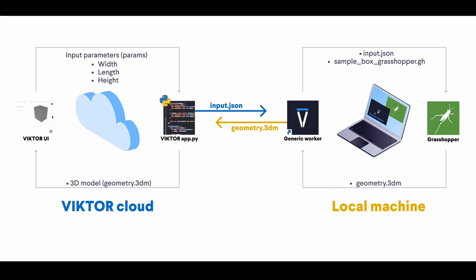I would like to quickly start with this schematic to show you how the integration will work. As the user fills in input parameters in the Victor environment, the app will make a JSON file which it will send from app.py on the cloud to the generic worker. The worker will then use this as the input for the calculation and the tasks it needs to perform to reach our desired output geometry.